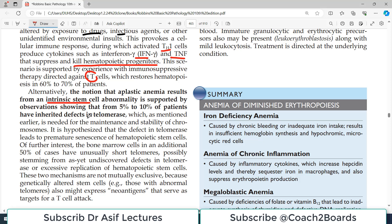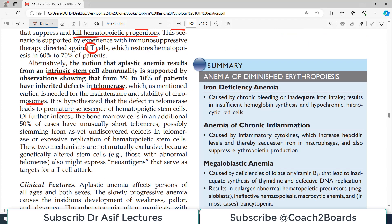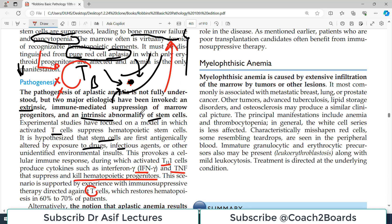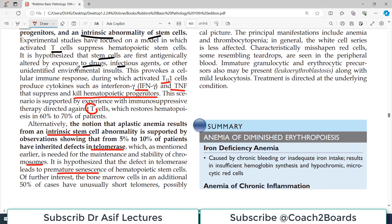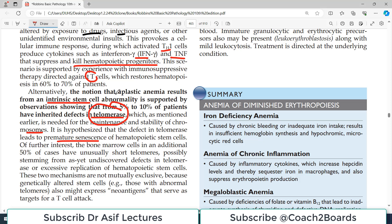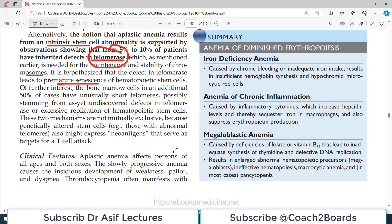Alternatively, aplastic anemia can result from intrinsic stem cell abnormality, supported by observations that five to ten percent of patients have inherited defects in telomerase, which is needed for maintenance of chromosomal stability. It is hypothesized that defects in telomerase lead to premature senescence of hematopoietic stem cells — they age early and die. Because the hematopoietic stem cells die due to intrinsic telomerase issues, blood cells cannot be produced.